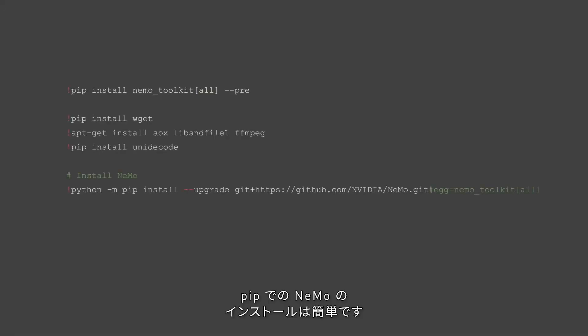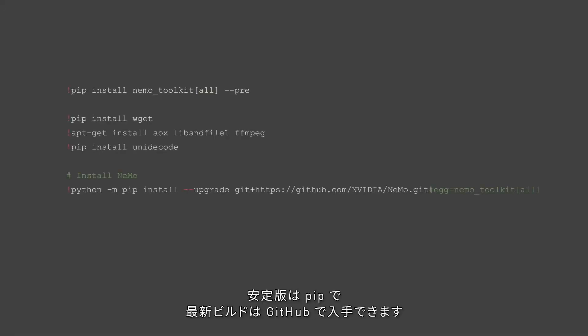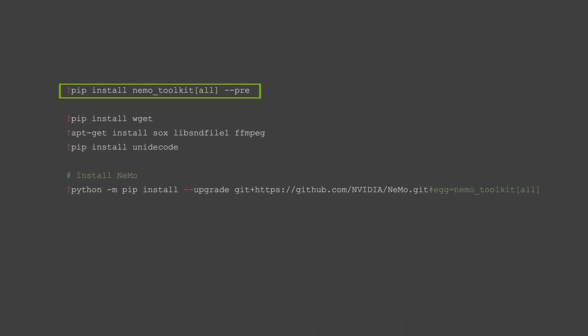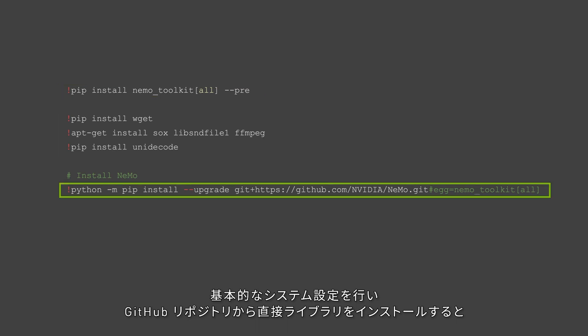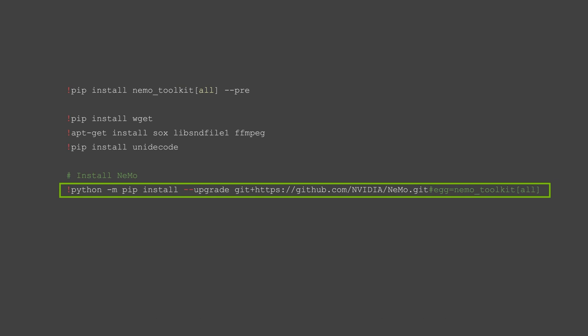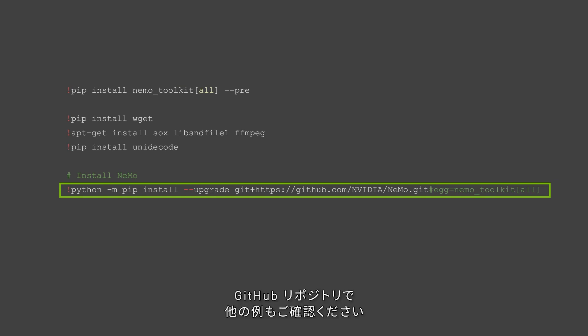Installing Nemo using pip is quite simple. Either you can get the stable version with pip or install the nightly version with GitHub. To install from source, first make sure you have the basics and then directly install the library from GitHub repository which takes care of all the dependencies. Check out the GitHub repository for more examples.